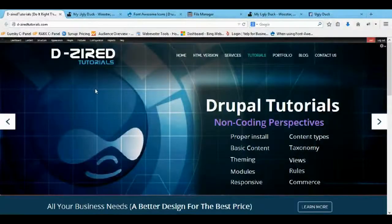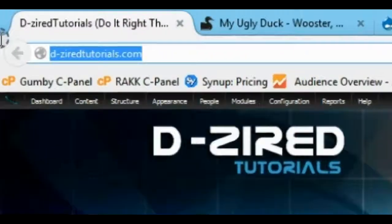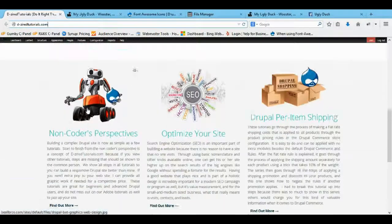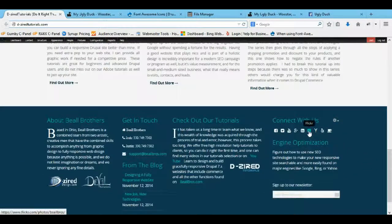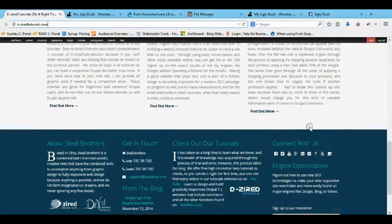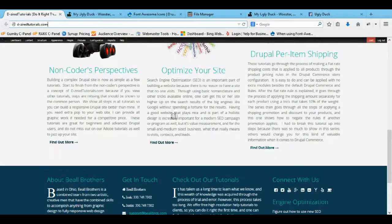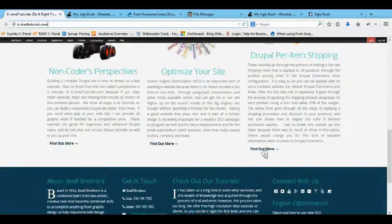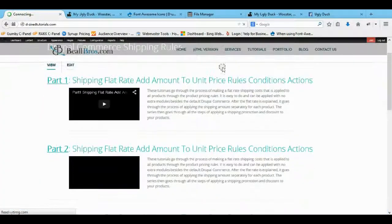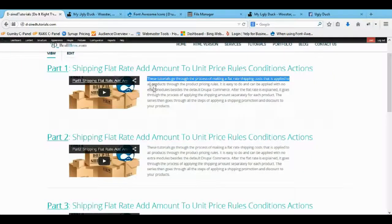Hey guys, it's Josh here with DesiredTutorials.com where you can find everything for Drupal. I'm going to show you how to add Font Awesome icons to your website. I'll show you how to put links on them, and then in Part 2 I'll show you how to add CSS to them and add code to the i-tags. You can find lots of tutorials on my Desired Tutorials site and on YouTube as well.